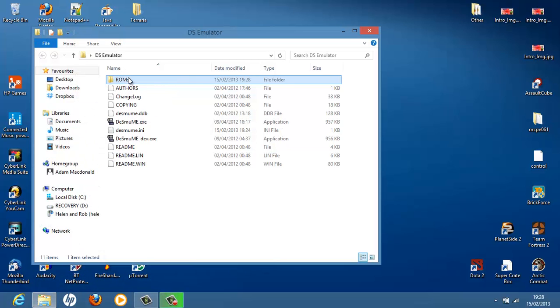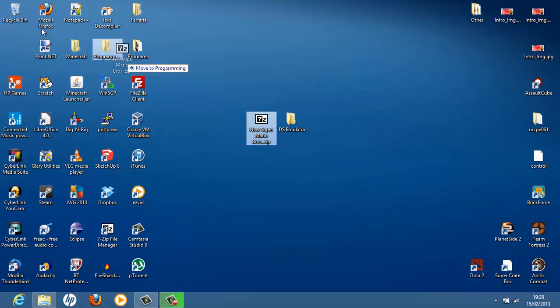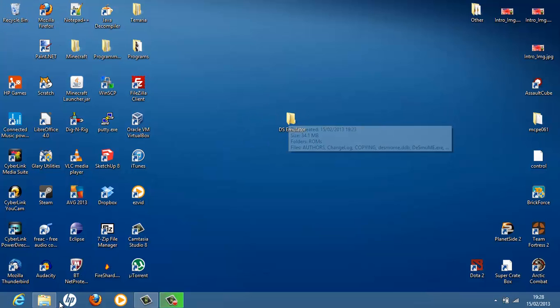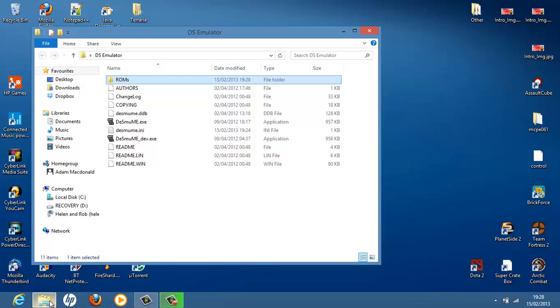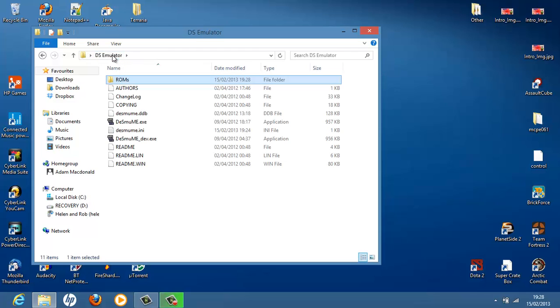Into the ROMs folder. Move to ROMs. Done. It's now been moved to ROMs. See. Now we can get rid of the zip file and go back to our DS emulator folder. Check it's in there. Yep. Go back.